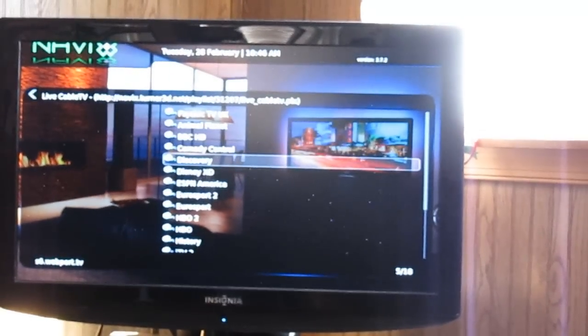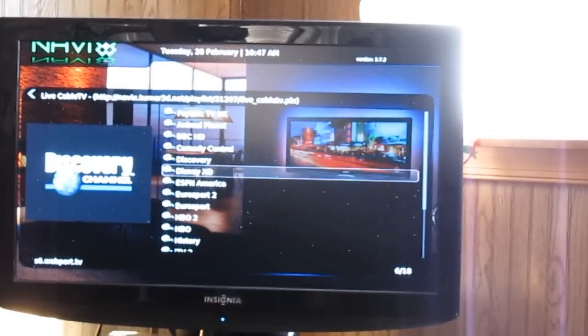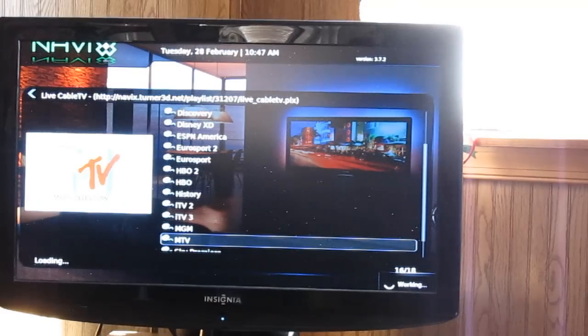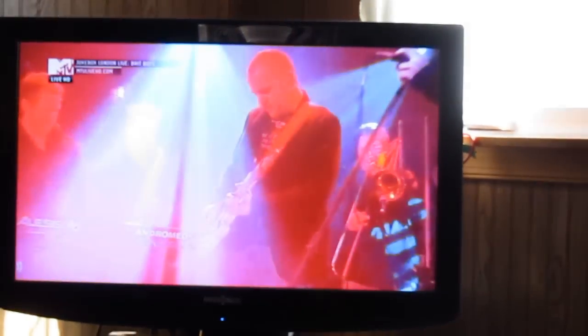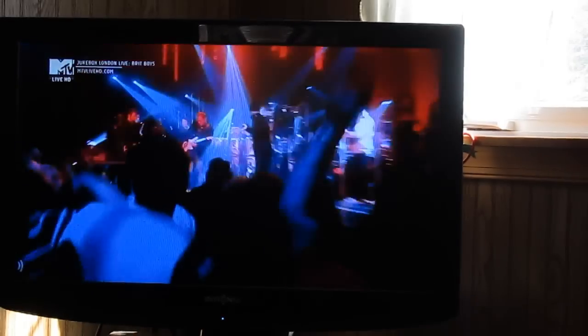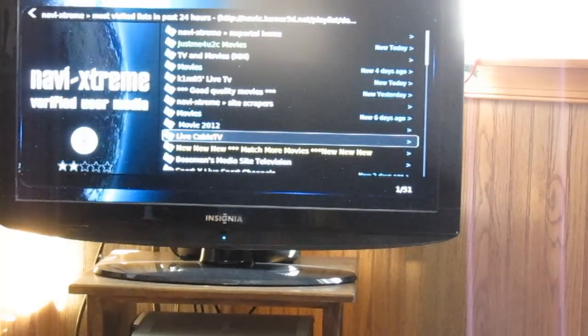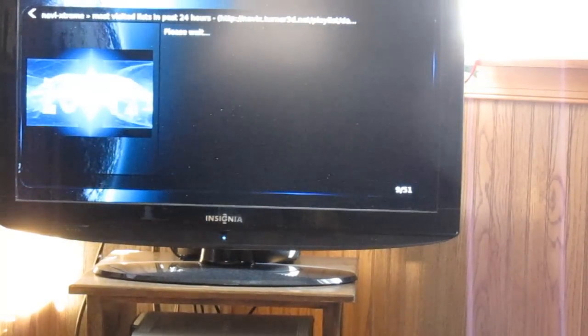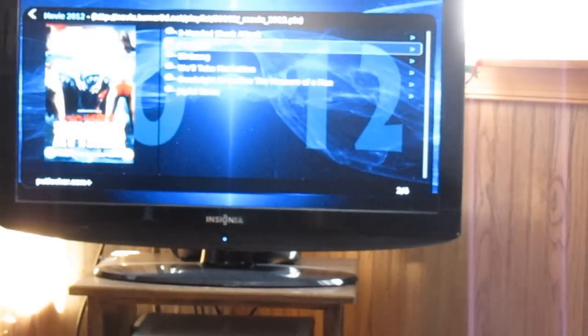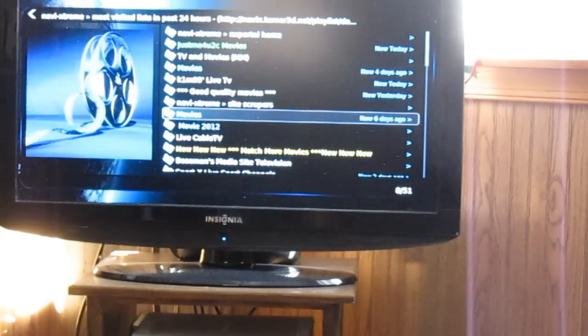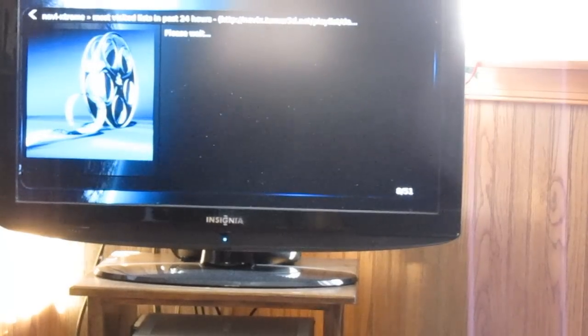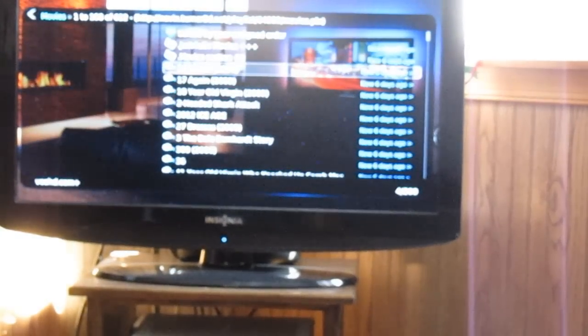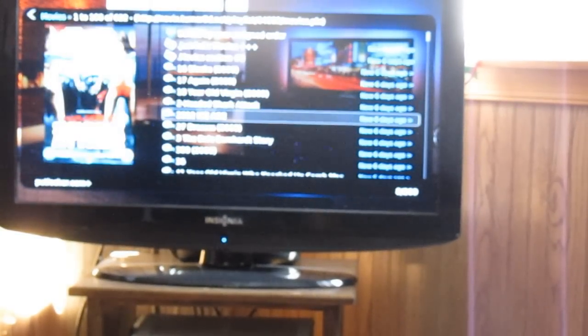You can see Comedy Central, Discovery, HBO. Here you go. Now we're watching MTV Live. Okay, Movies 2012. There's all kinds of folders. With really anything you could think of, you could find on here.